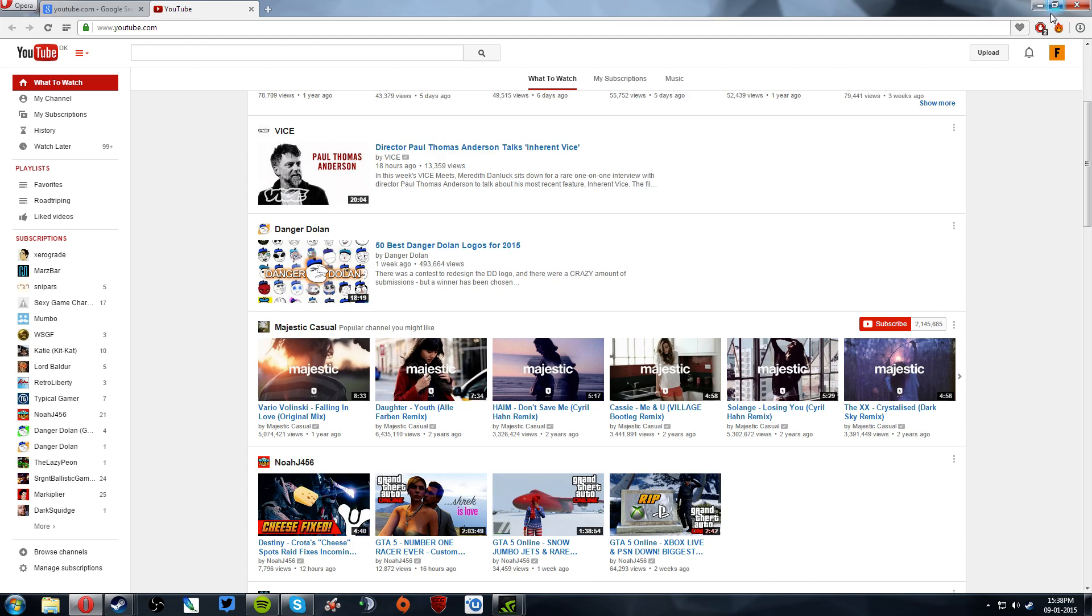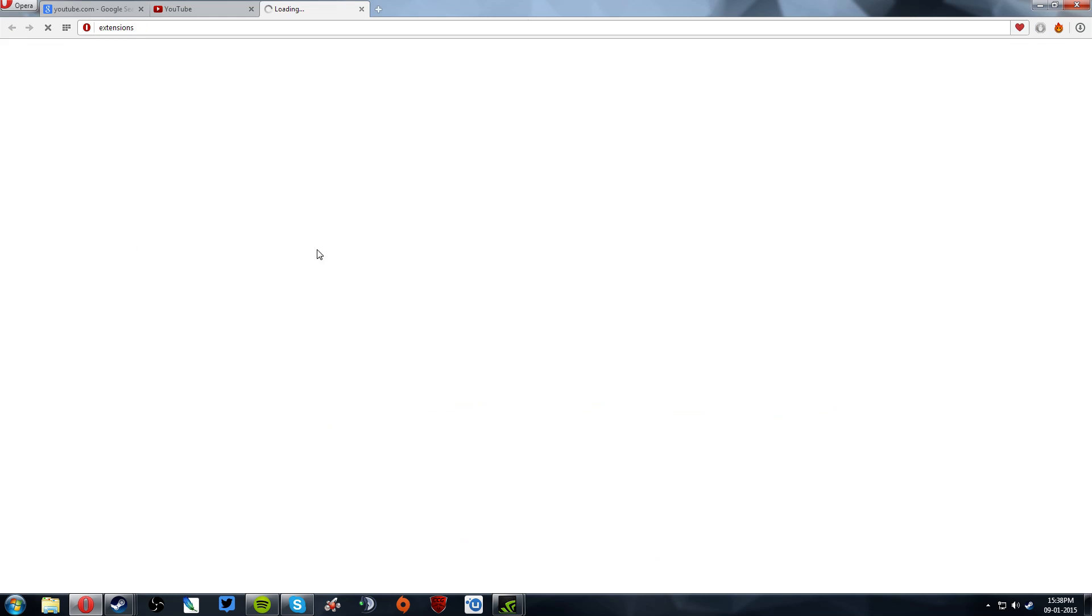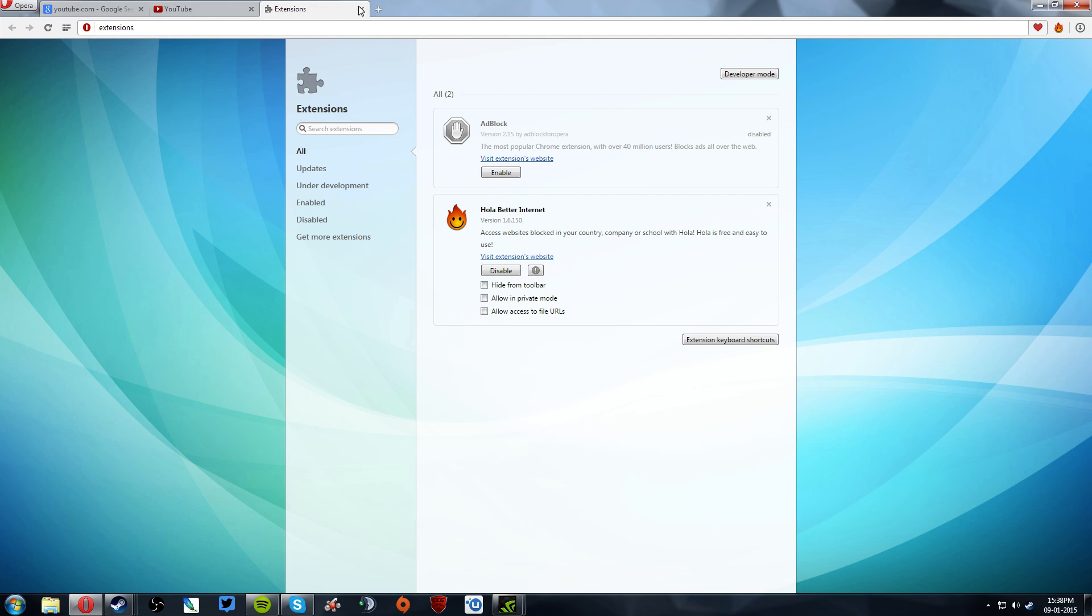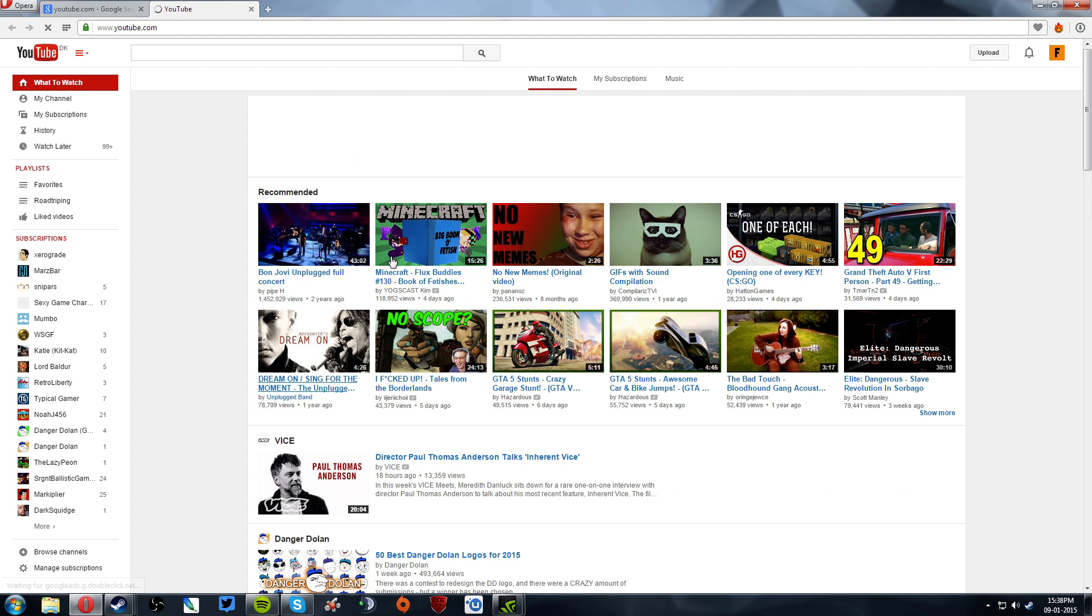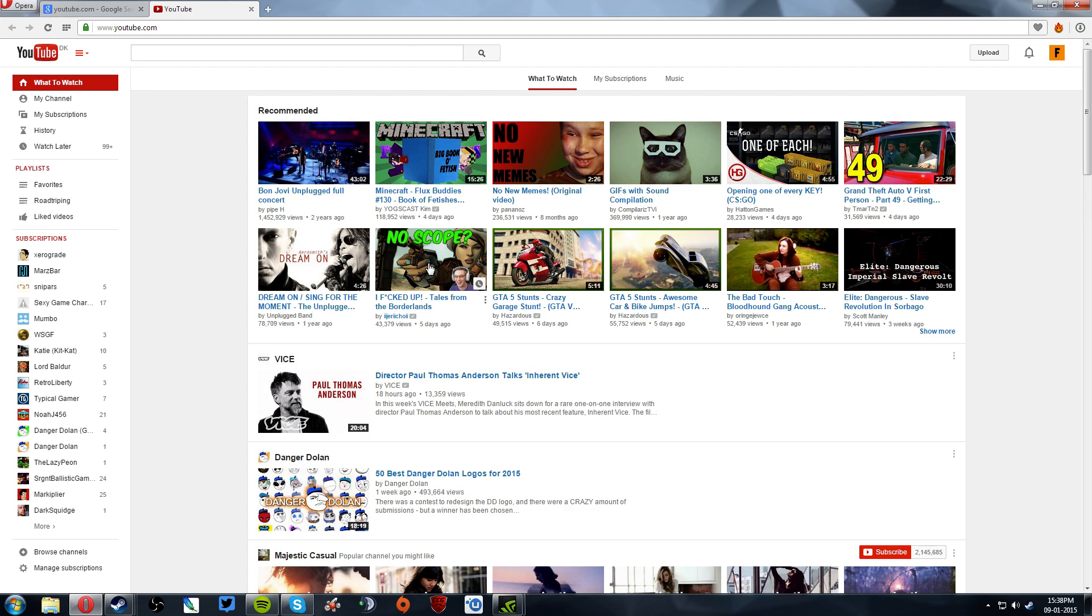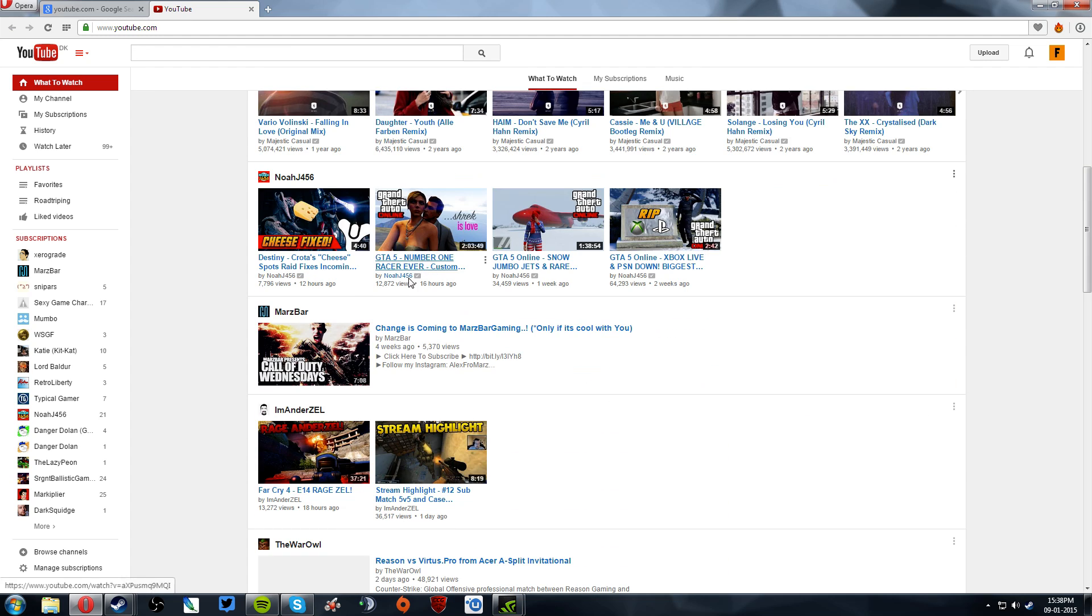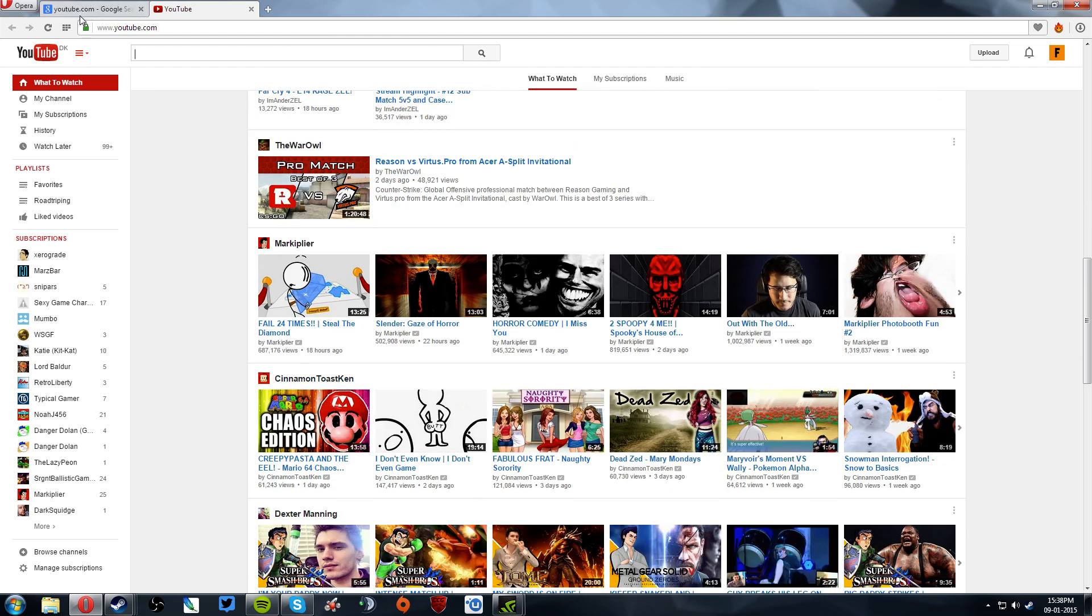I can actually just go in here. Press Shift E and then disable ad block, and then just refresh the page. Look, that's basically only the standard ads and they're basically not even here because it's kind of secure.